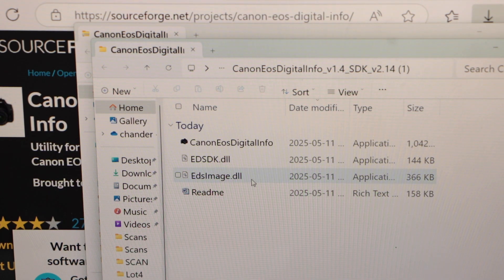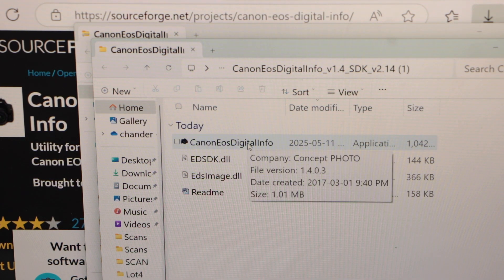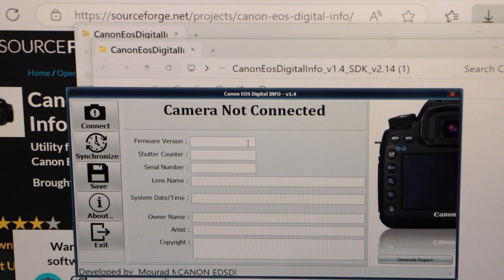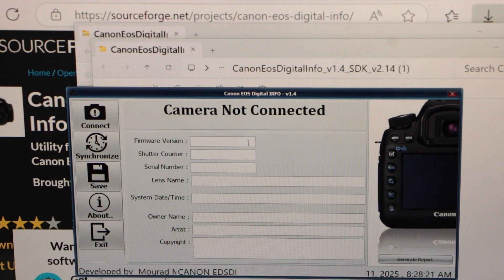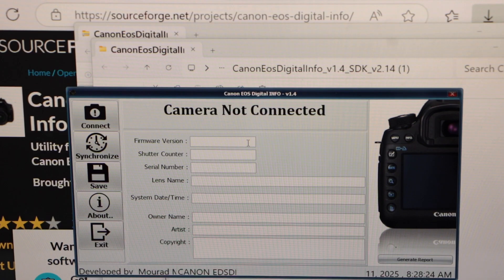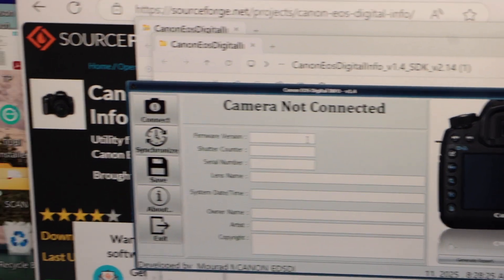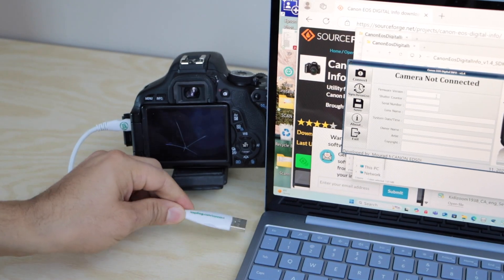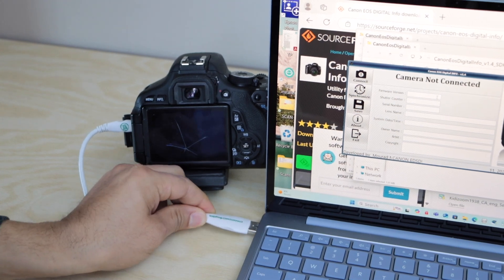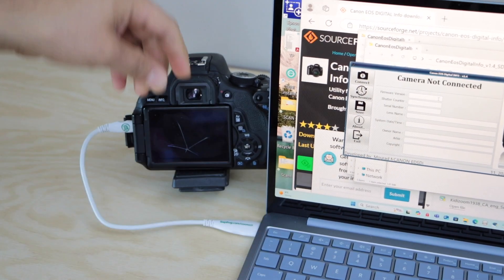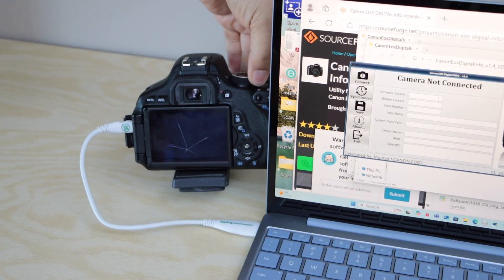Double click and open this application. Next step is to connect the camera. I will just connect the USB cable here and then switch it on.